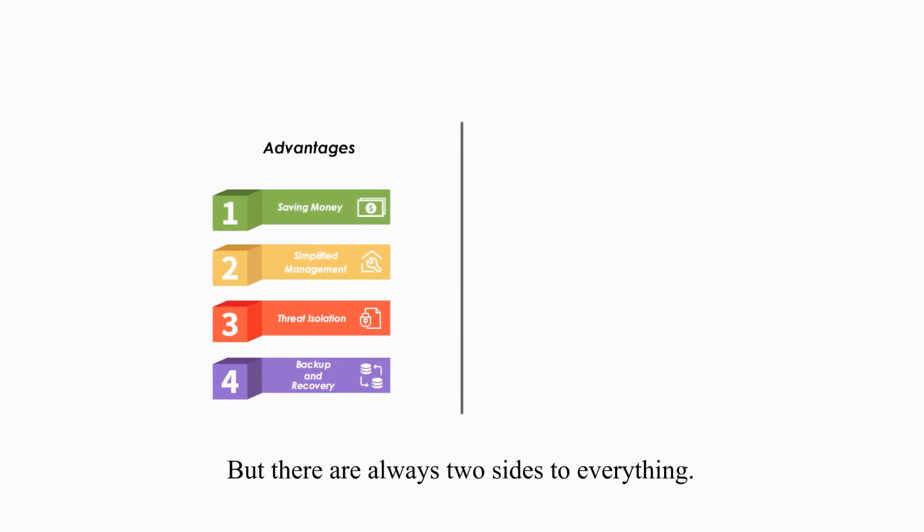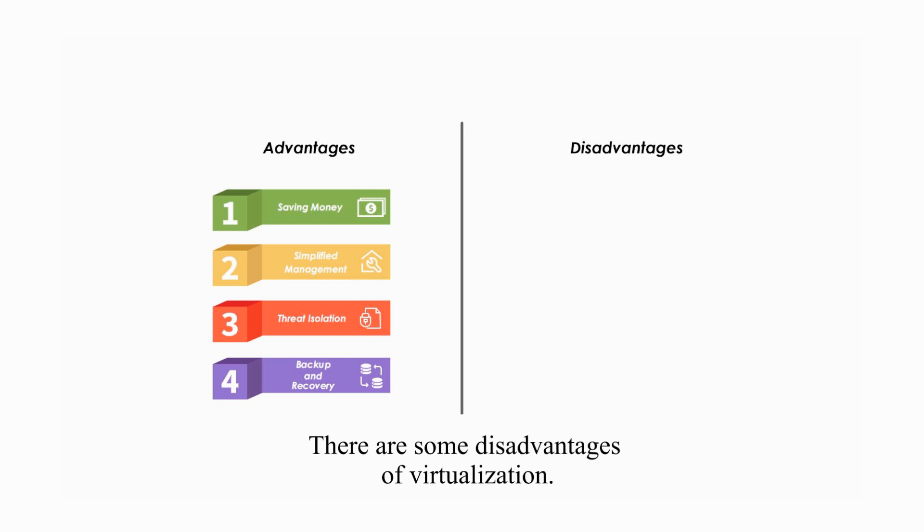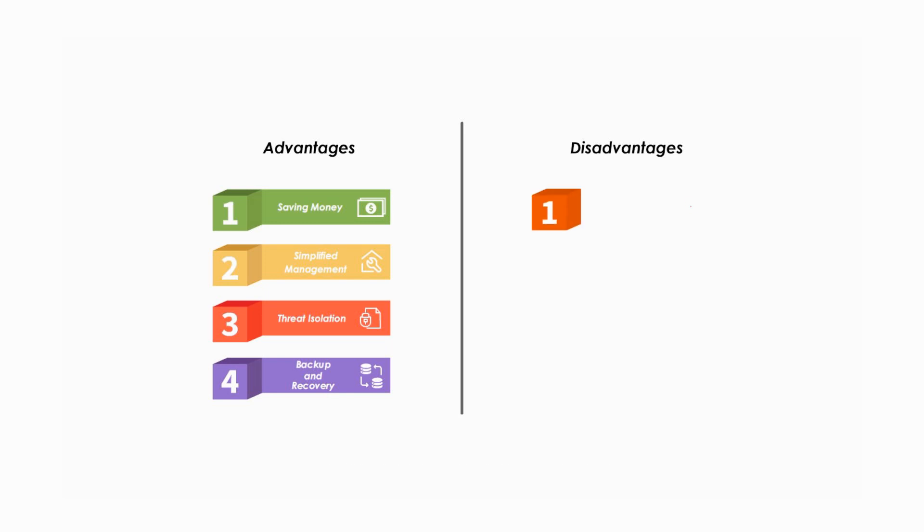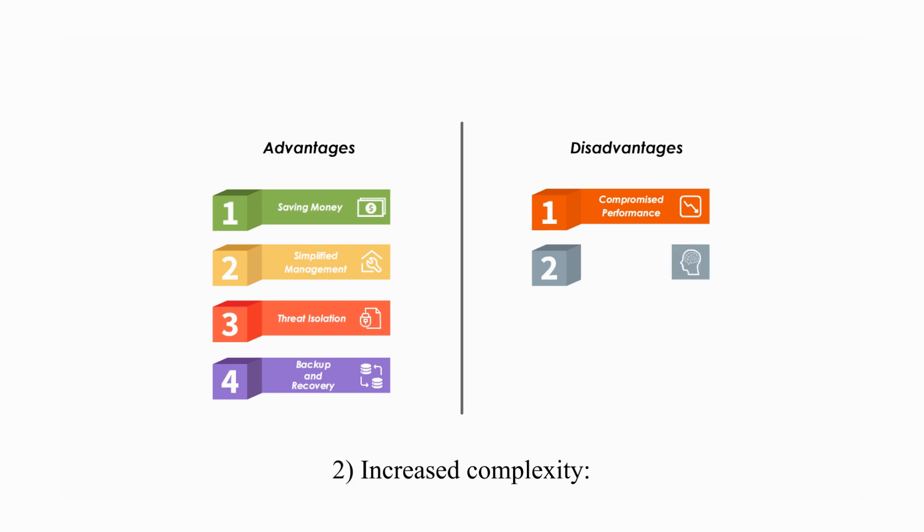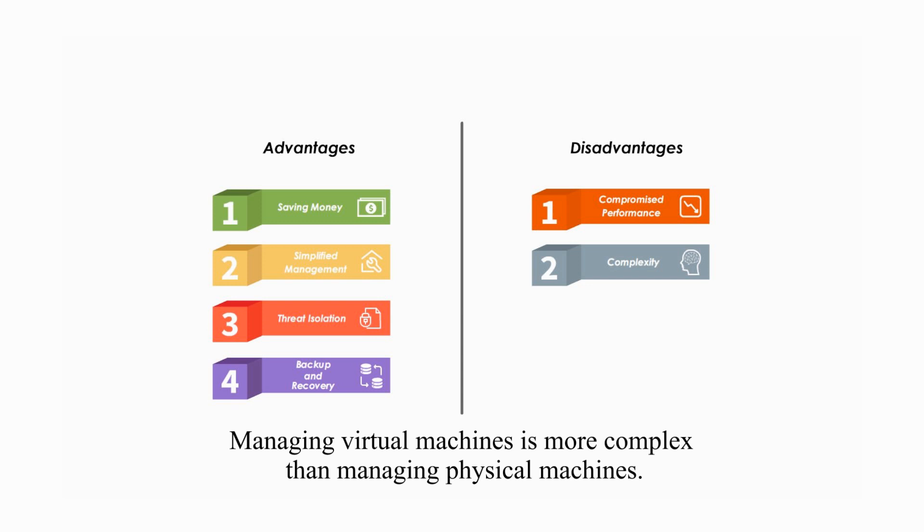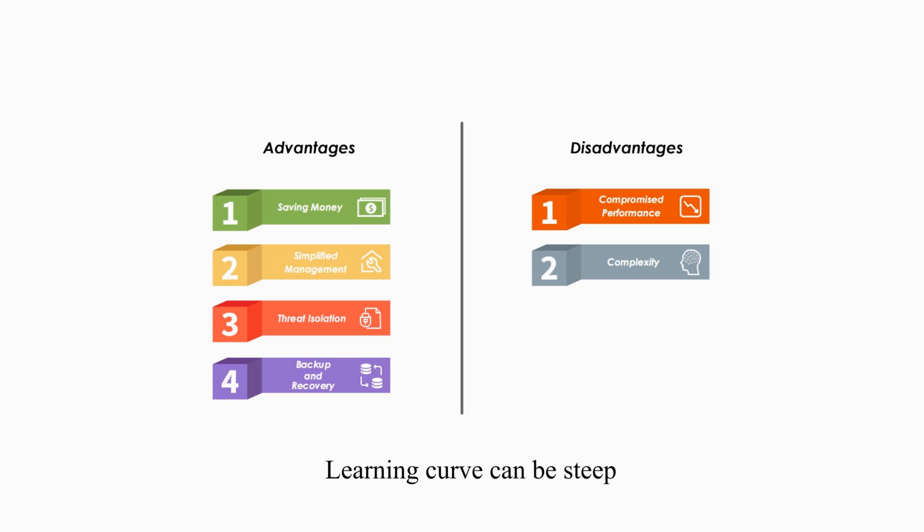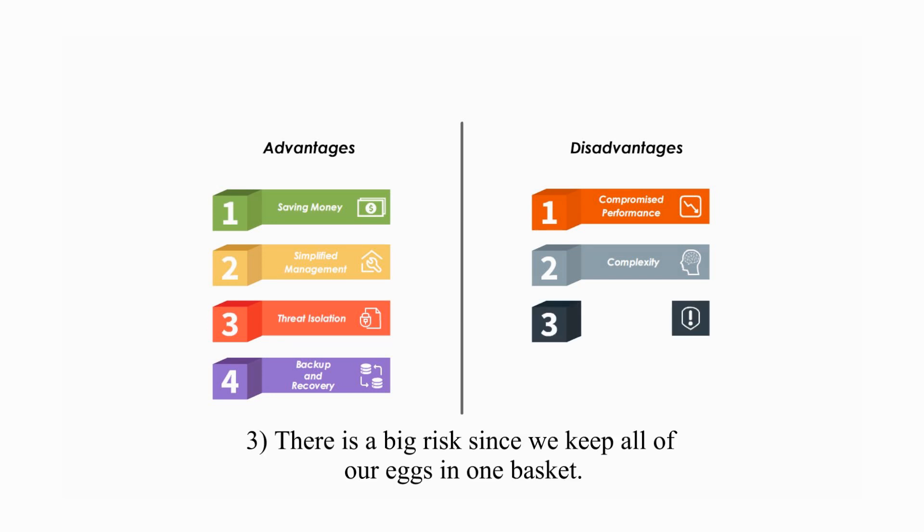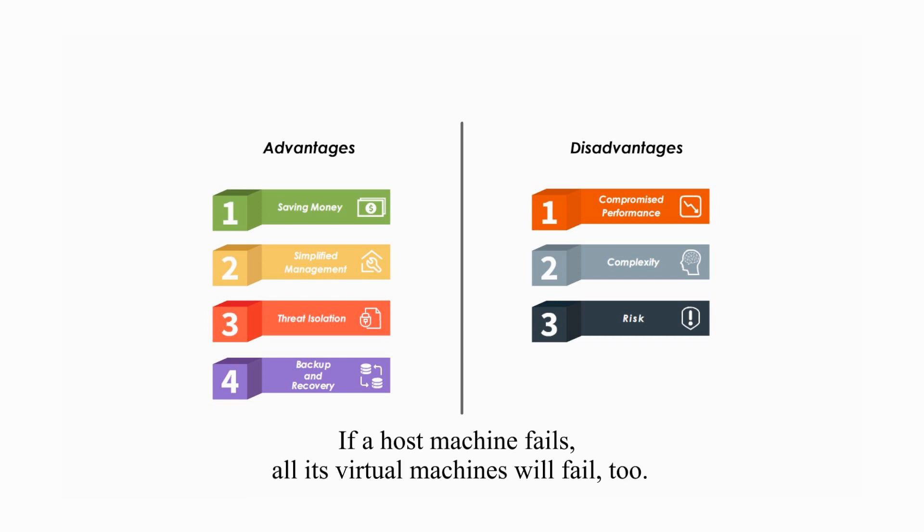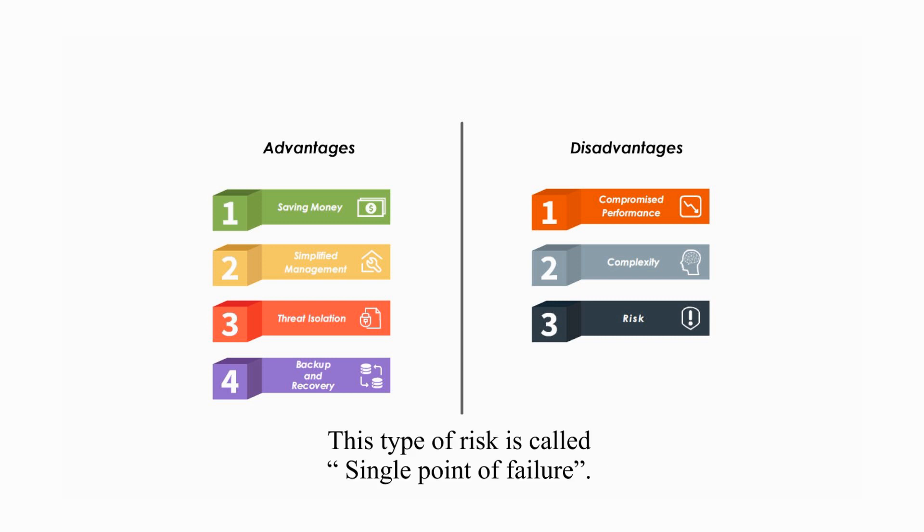But there's always two sides to everything. There are some disadvantages of virtualization. Here are four. One, compromised performance because the host and all guests share limited resources. Two, increased complexity. Managing virtual machines is more complex than managing physical machines. Learning curve can be steep and more new skills are required as virtualization becomes more popular. Three, there's a big risk since we keep all our eggs in one basket. If a host machine fails, all its virtual machines will fail too. This type of risk is called single point of failure.